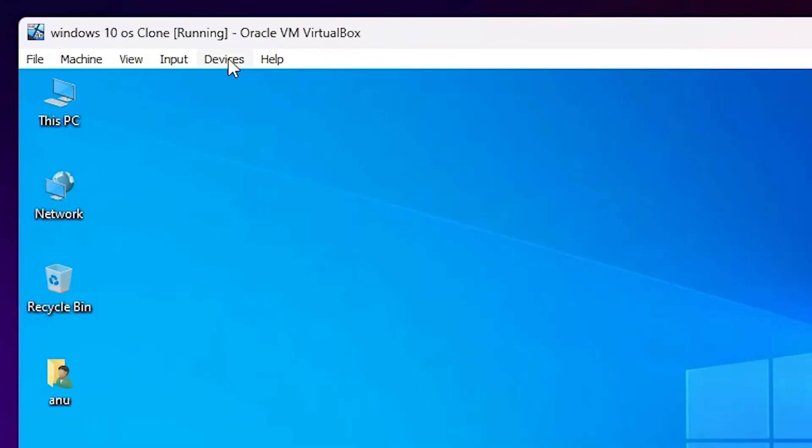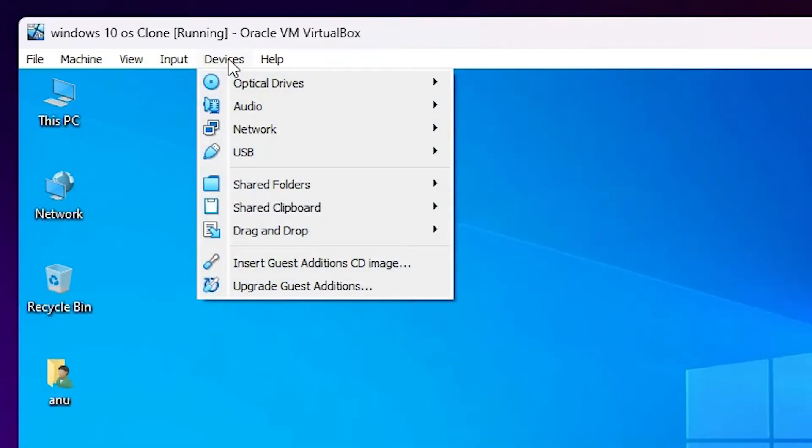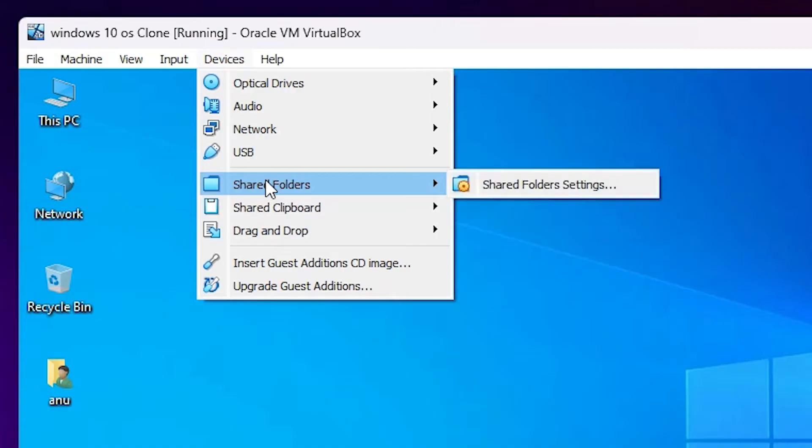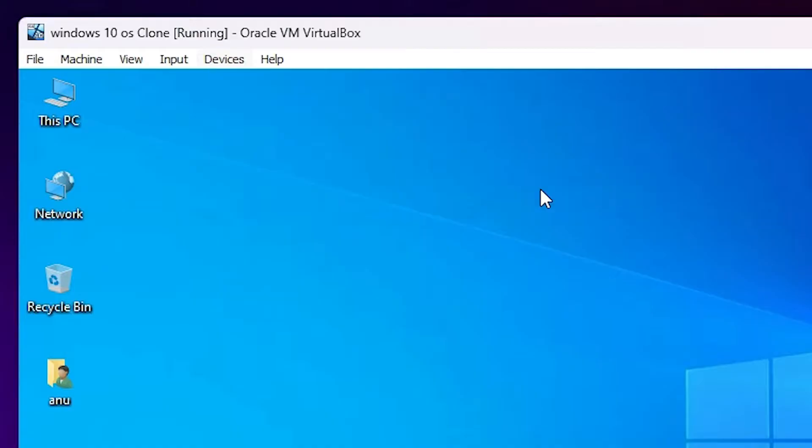Our next step is go to devices. In devices we find Shared Folders. Go to Shared Folders. Here we find Shared Folder Settings. Click here.